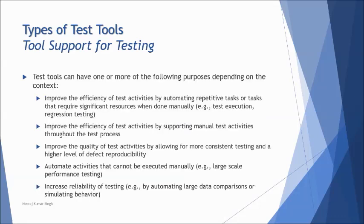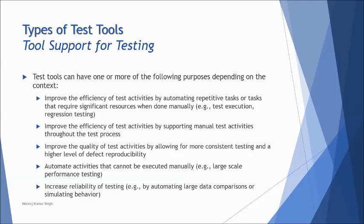But when you talk about generally having a specificness of each tool, what can assist you with, let's have a quick look here that what the tools can really help you with from the potential of adding values to the business values to the testing process. Sometimes it is used to improve the efficiency of the test activities by automating the repetitive task or the task that requires significant resources when done manually. For example, when you talk about regression testing, which is quite lengthy and expensive compared to any other thing. But regressions are quite often executed, so we can go automation.